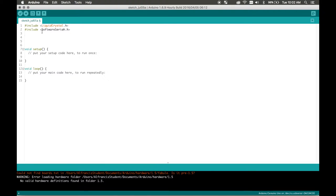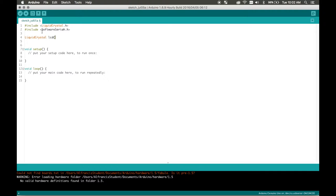So besides that we're going to also write in include software serial dot h. Okay now we have that we're going to use we're going to call upon our LCD screen with this class. Liquid crystal LCD and then these are the different pinholes that we set up earlier 12, 11, 5, 4, 3, and 2.